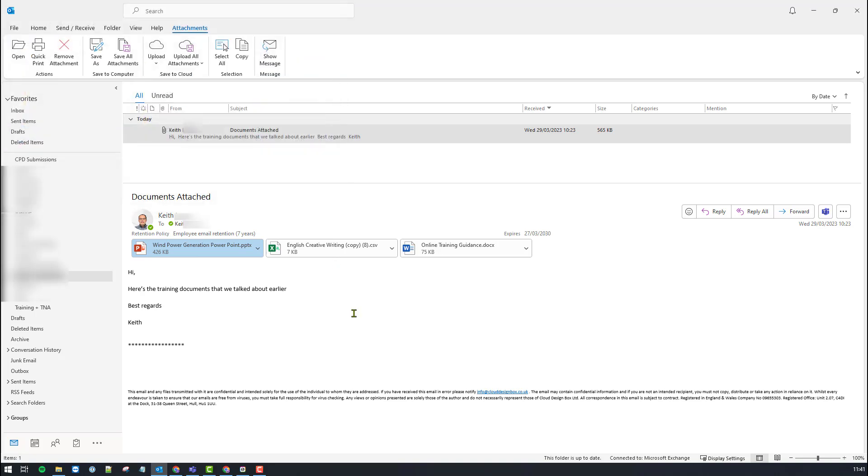So to bring over the attachment I can do it a couple of ways. So first of all we're going to bring over the whole email with all the attachments and we're going to place that directly into our folder in SharePoint.